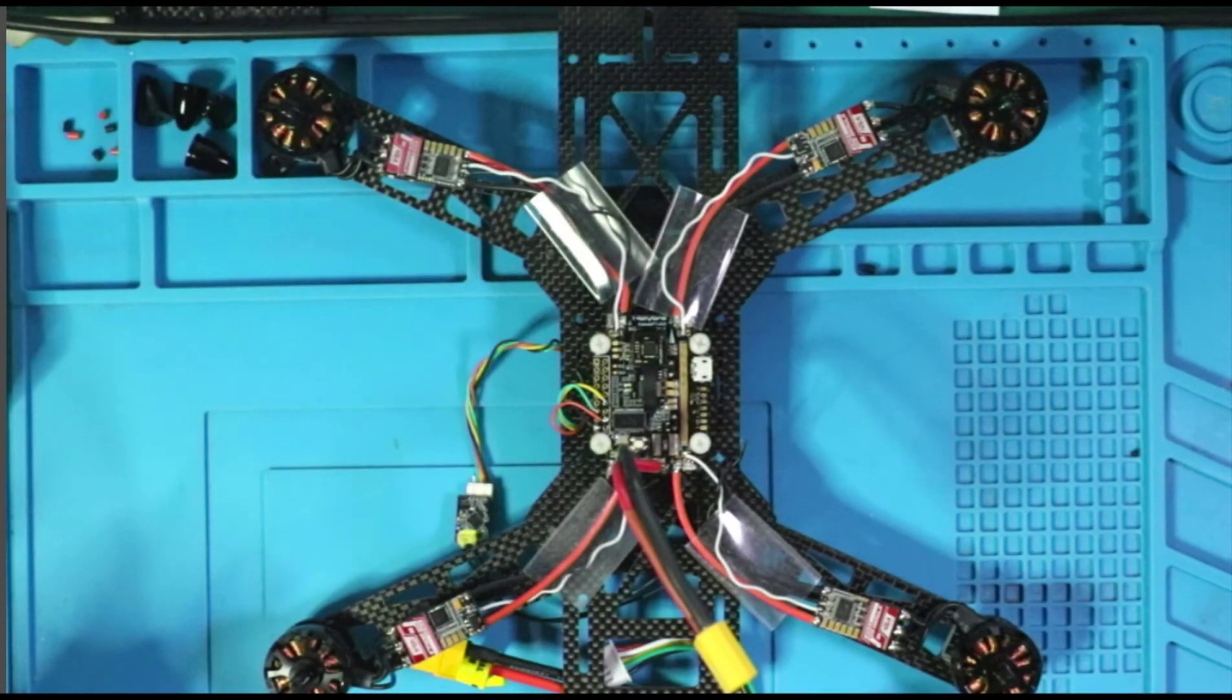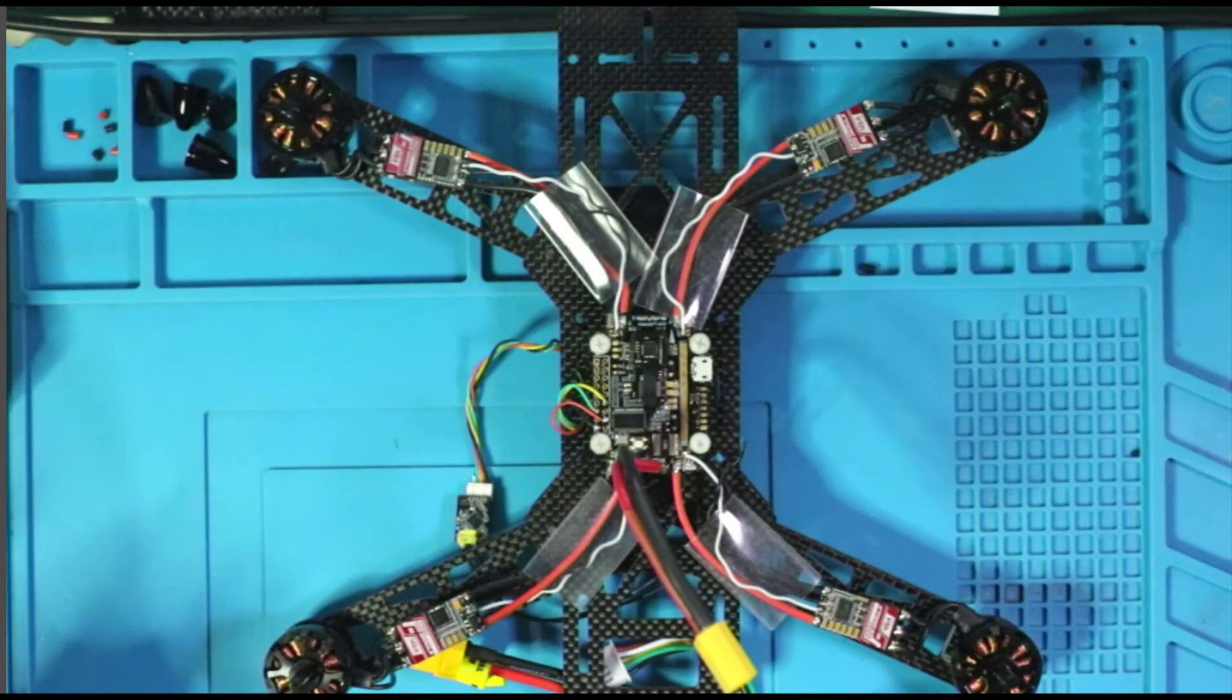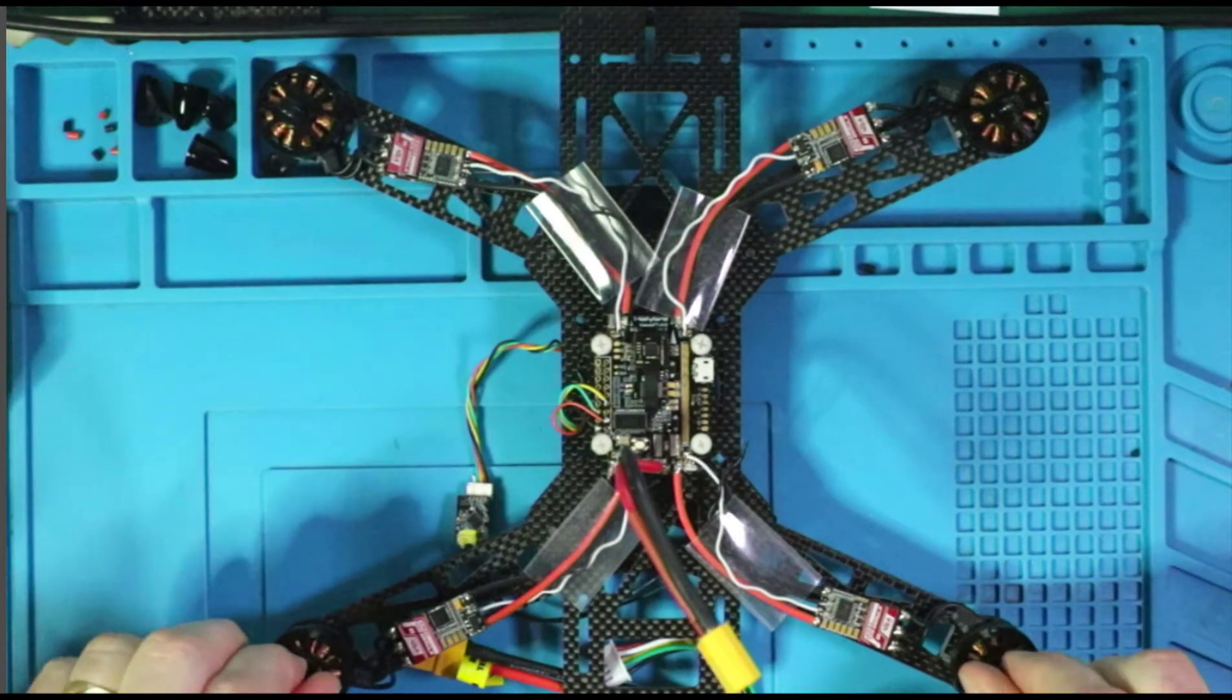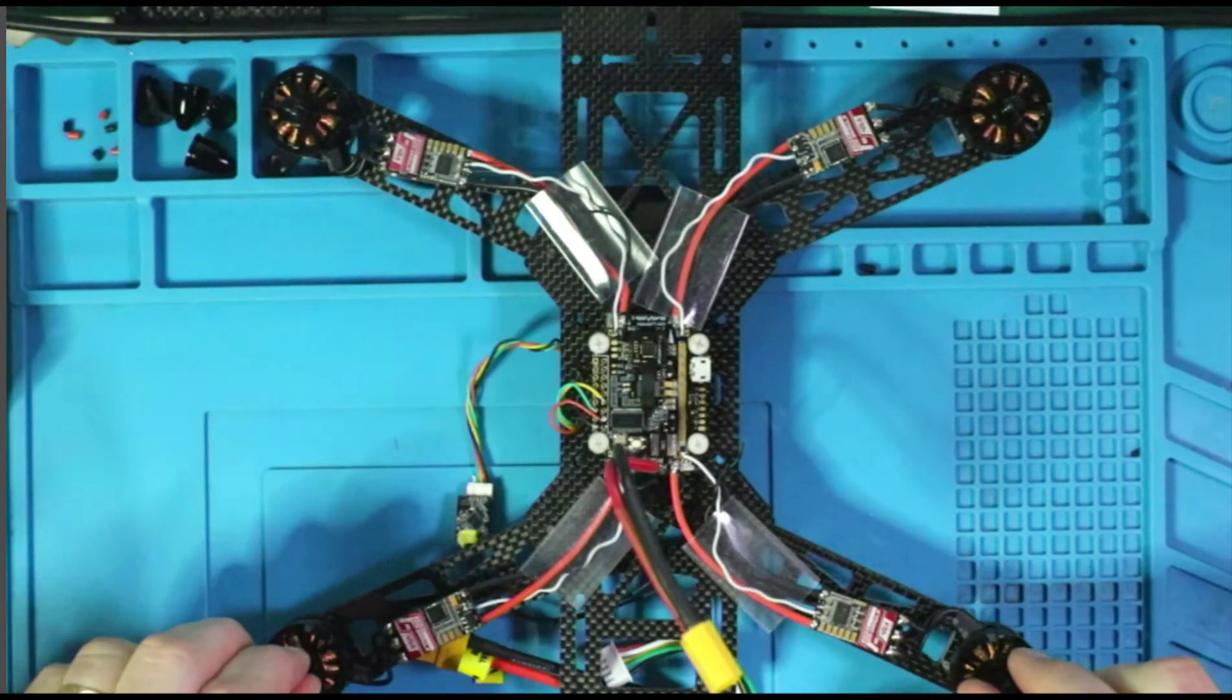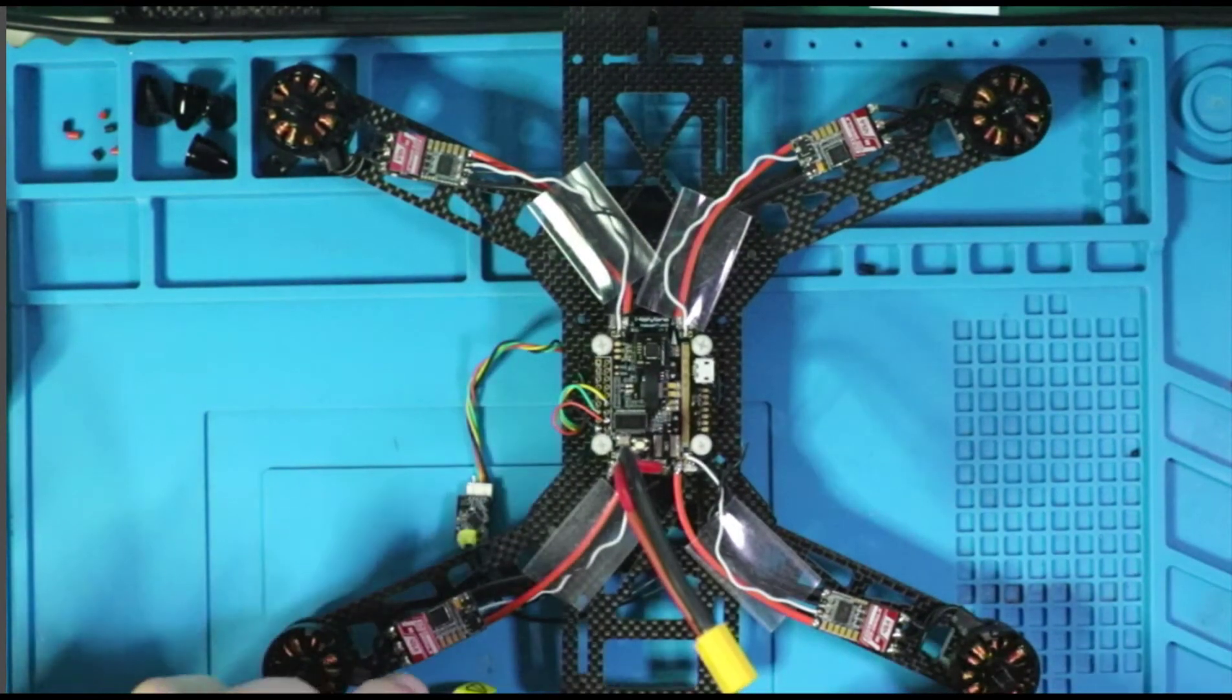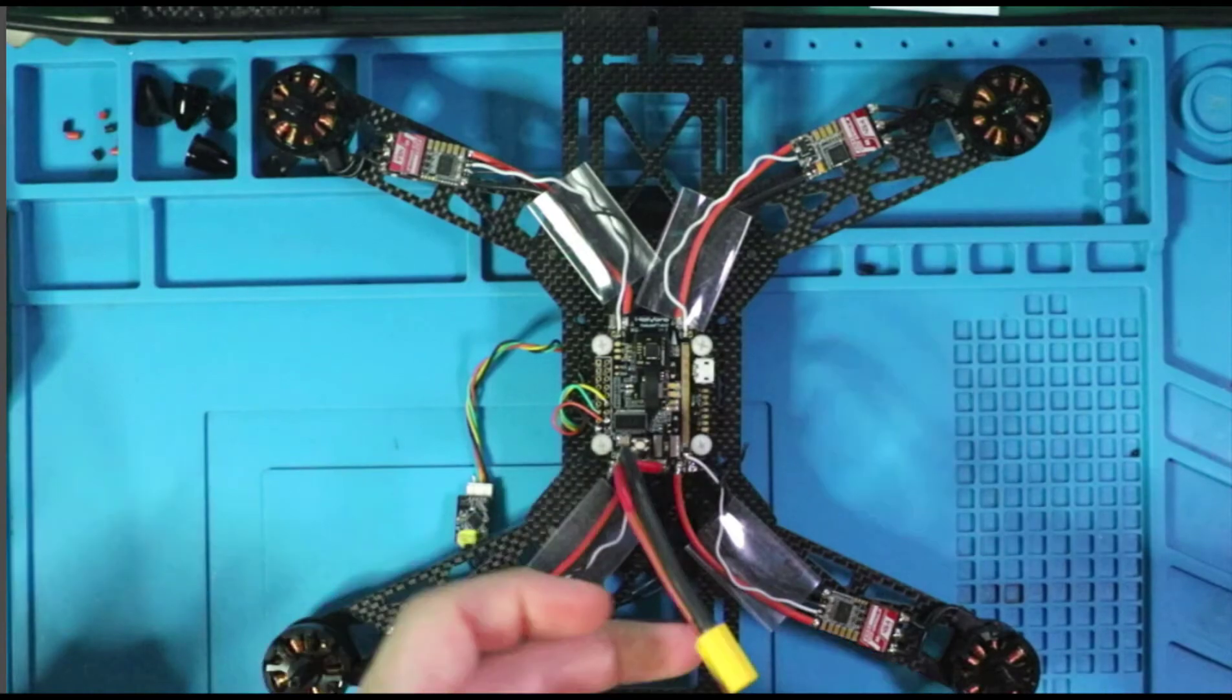All right, for this next step it's absolutely positively mandatory that you take the props off. Do not have the props on. As a matter of fact, I even took the prop nuts off because I don't want the prop nuts flying up and hitting me. But let's go ahead and give her some power.